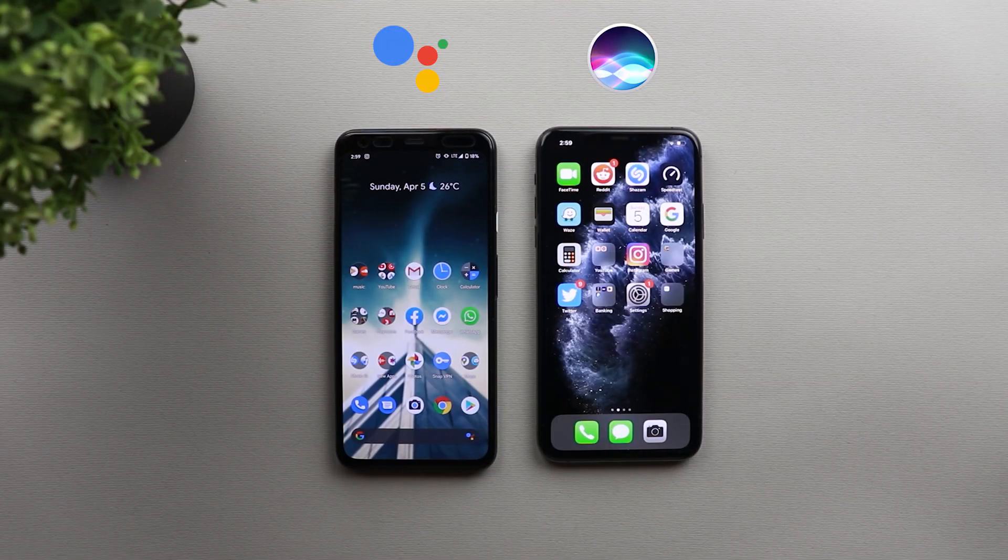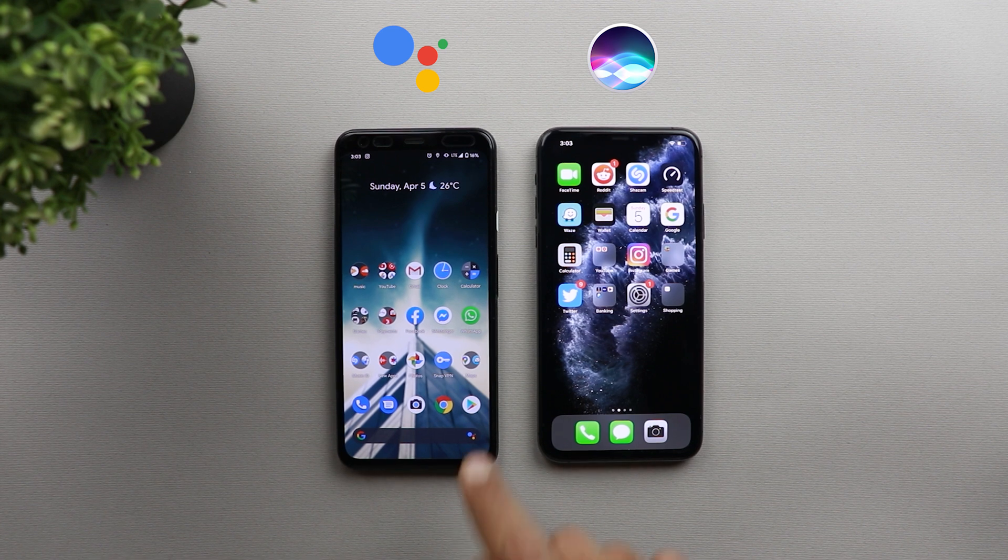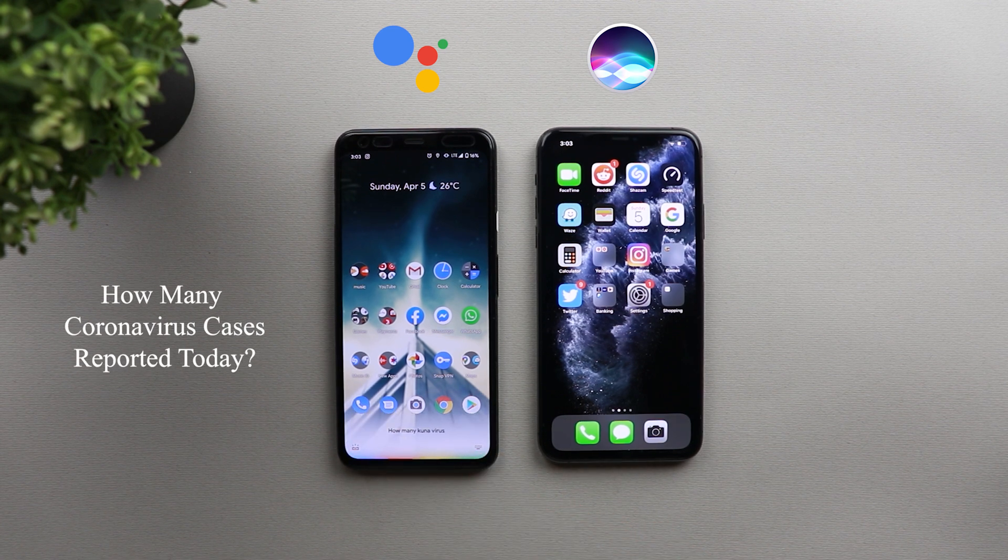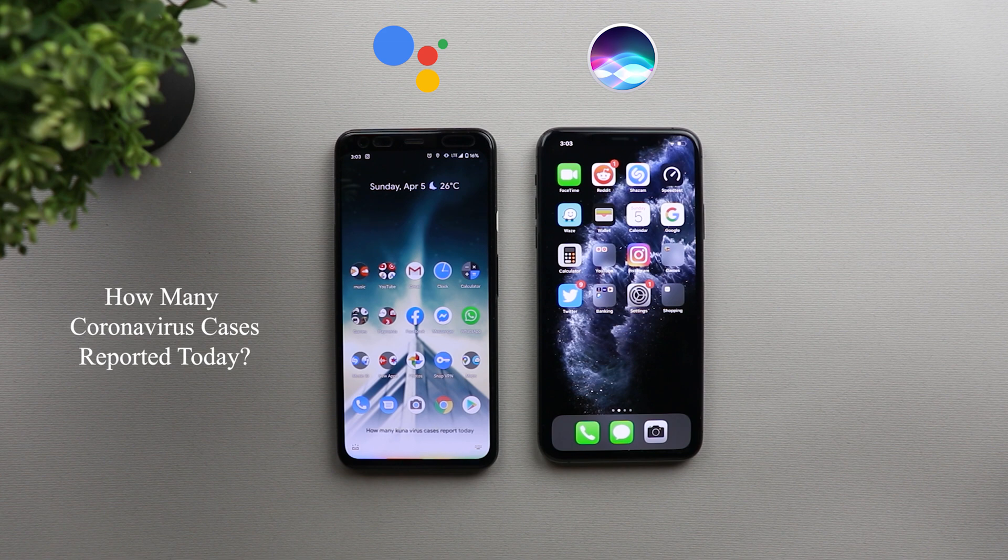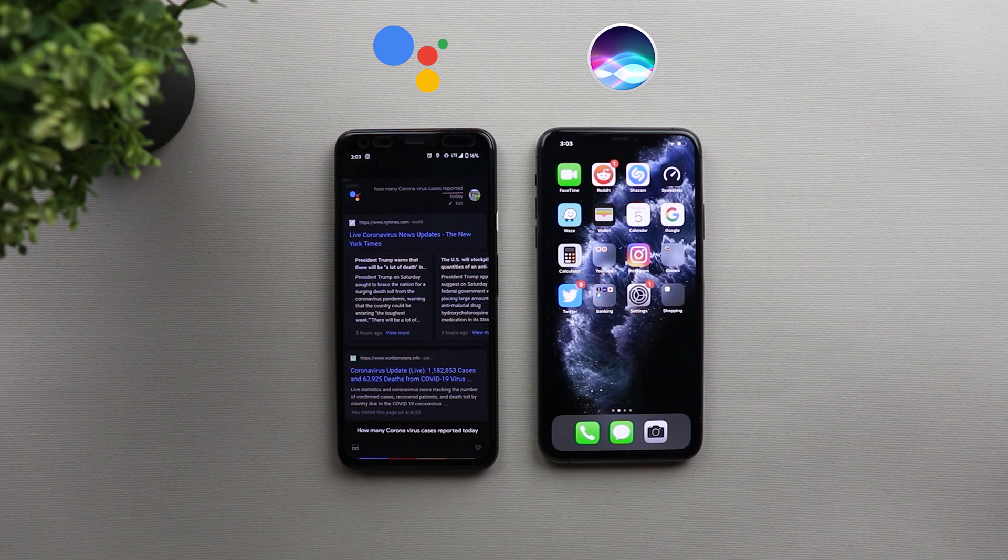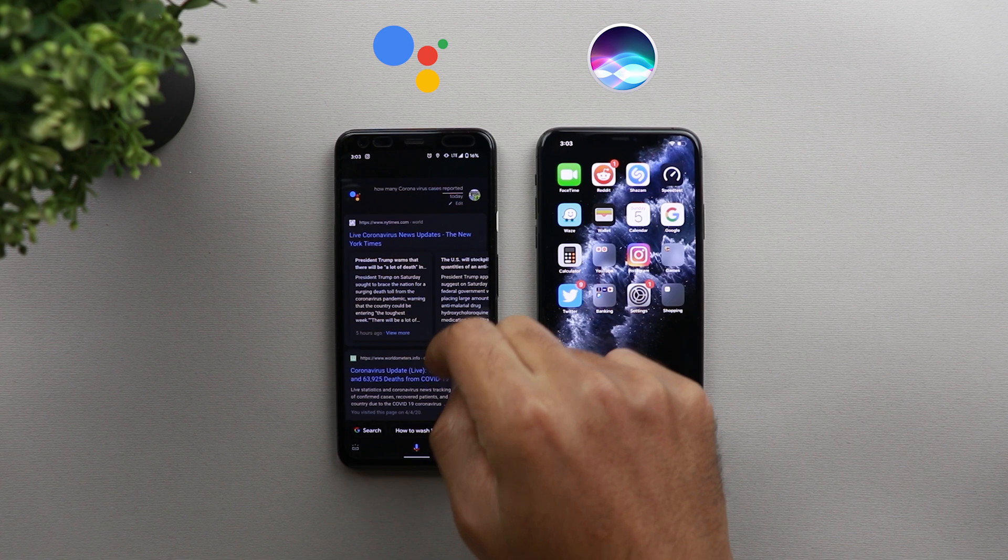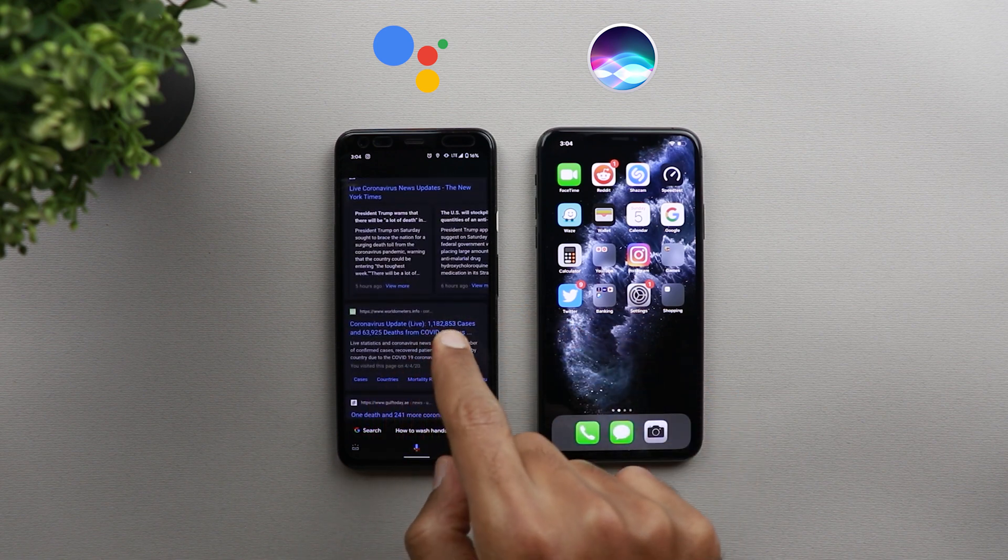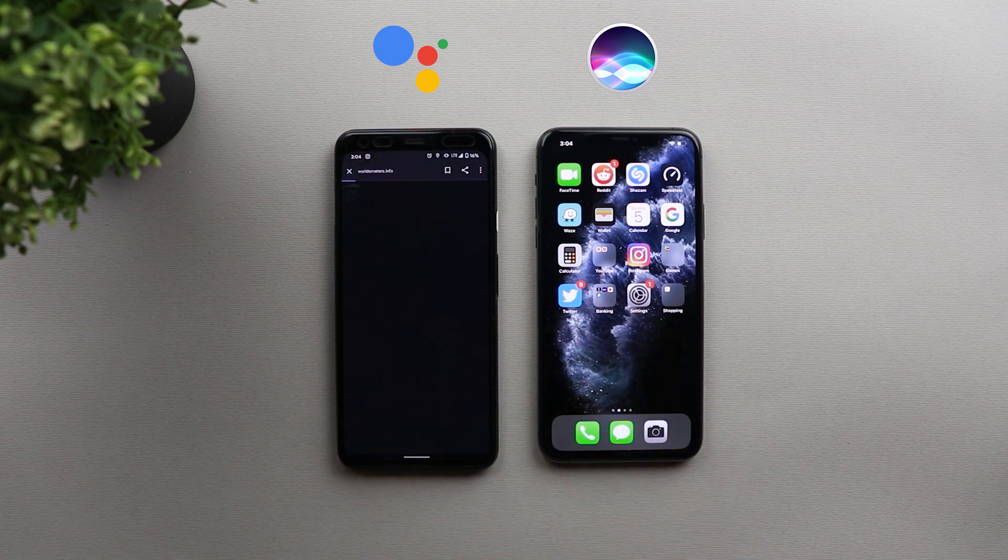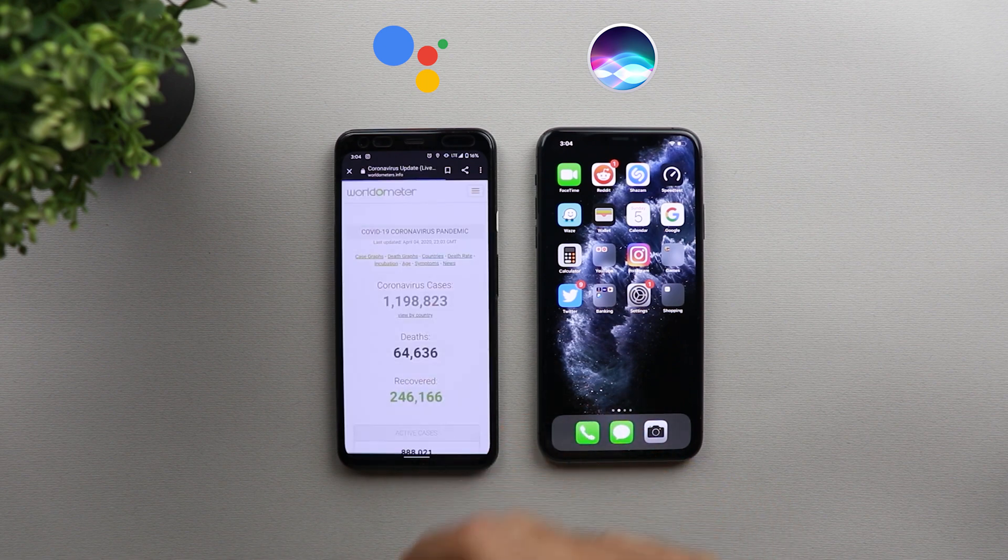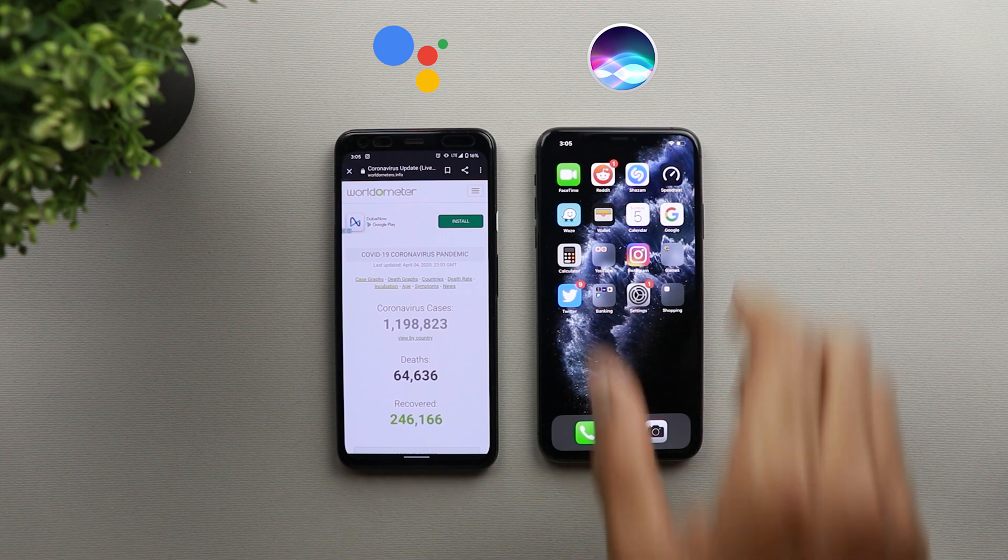So now let's ask a little bit more tricky question, which is how many cases reported today? How many coronavirus cases reported today? Here are some results from the web. So as you see this time, Google Assistant is getting the results from the web as well, like Siri and the worldmeters.info website is the second choice and you can check further if you want. So let's check how Siri will respond to this.